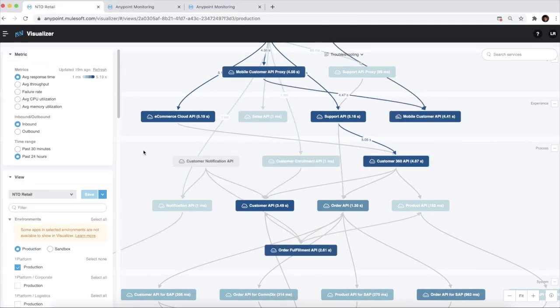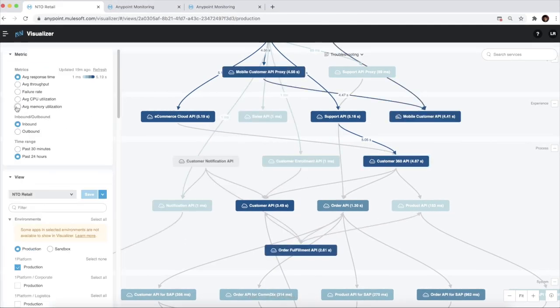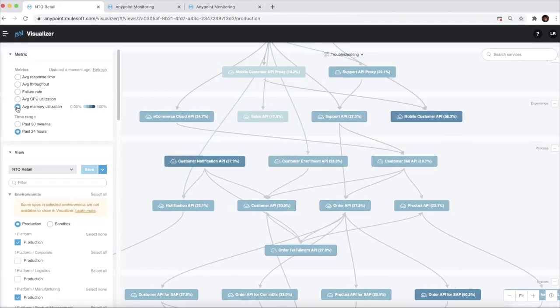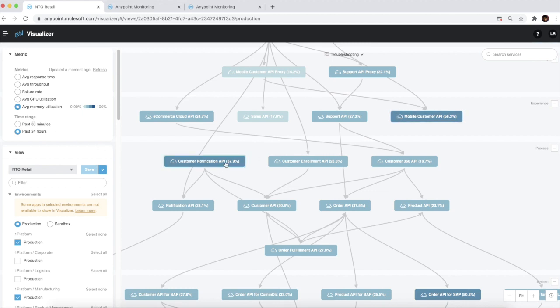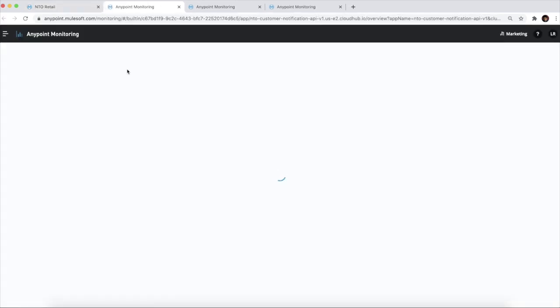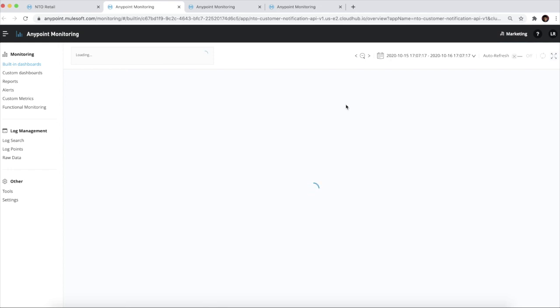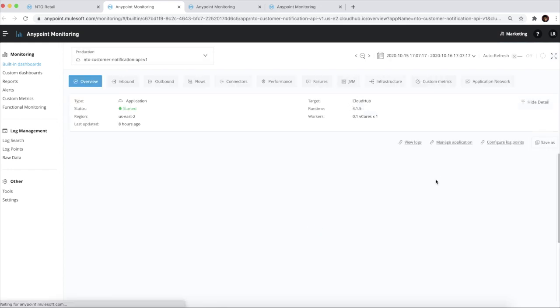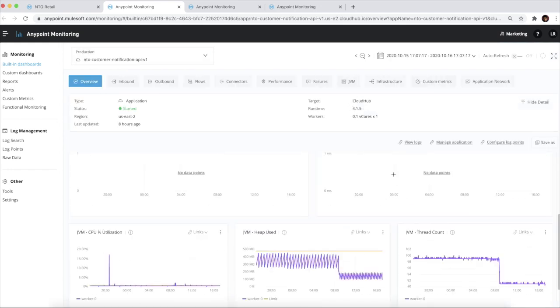Let us consider an example where the operations team is trying to understand which Mule application is consuming the most memory. As you see, we have the metrics captured in real time, and we can jump into Anypoint Monitoring for the specific application to understand more about the usage.